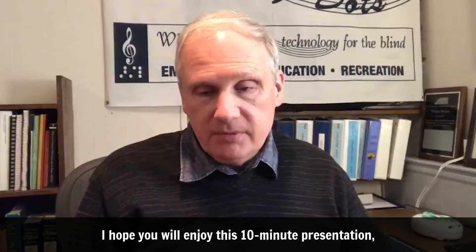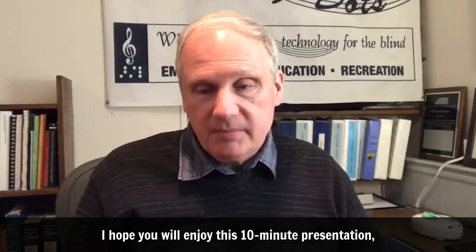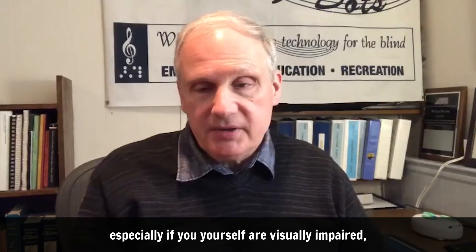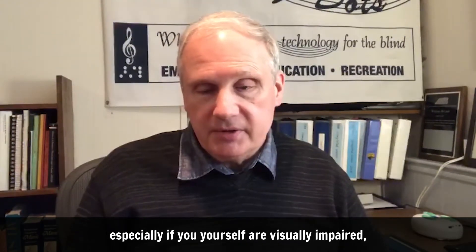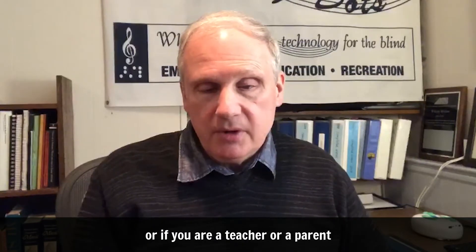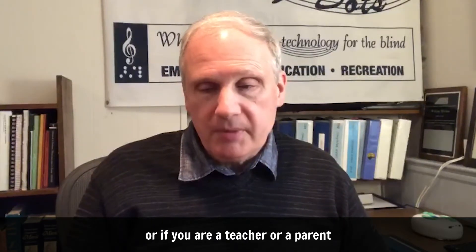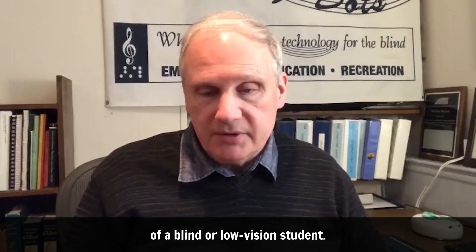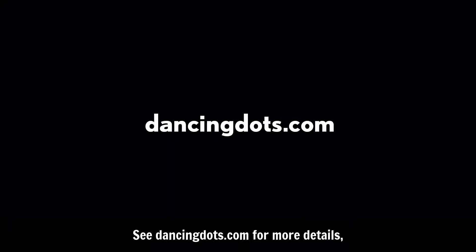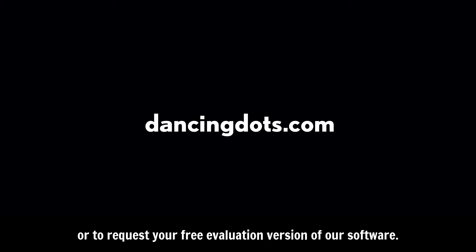I hope you will enjoy this 10-minute presentation, especially if you yourself are visually impaired or if you are a teacher or parent of a blind or low vision student. See dancingdots.com for more details and please do contact us with any questions or to request your free evaluation version of our software. Thank you.